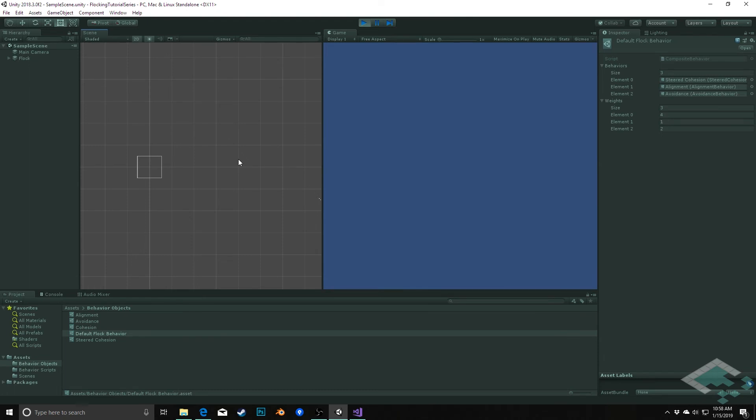However, before we do that and before we start adding more behaviors to our composites, we notice that if we keep adding new ones, we're going to have to add them into our behavior and add our weights and make sure these keep aligning.